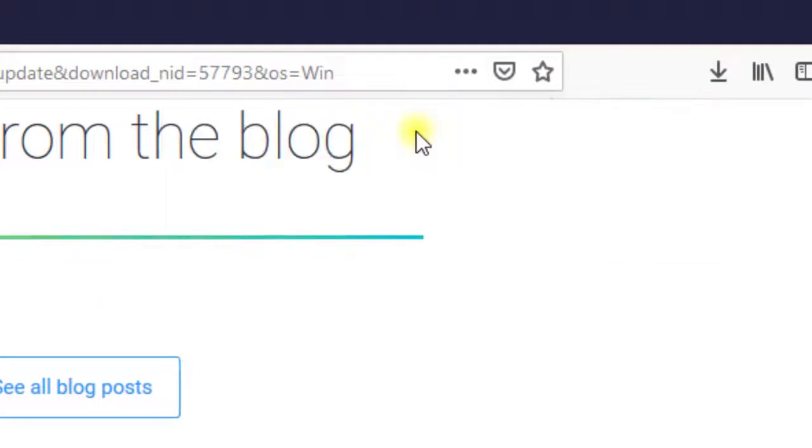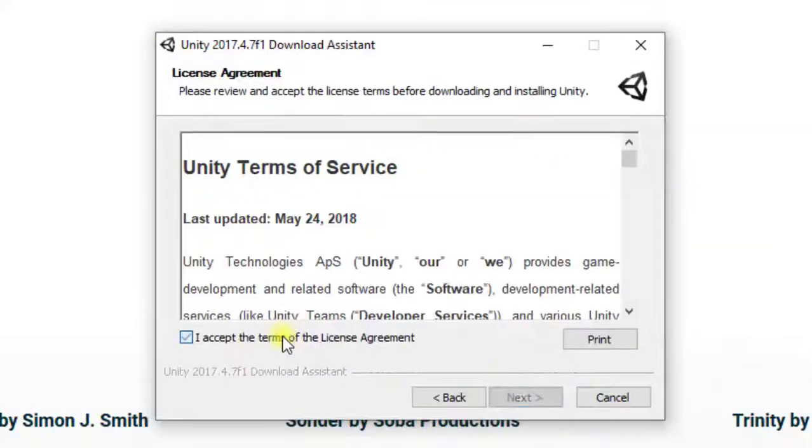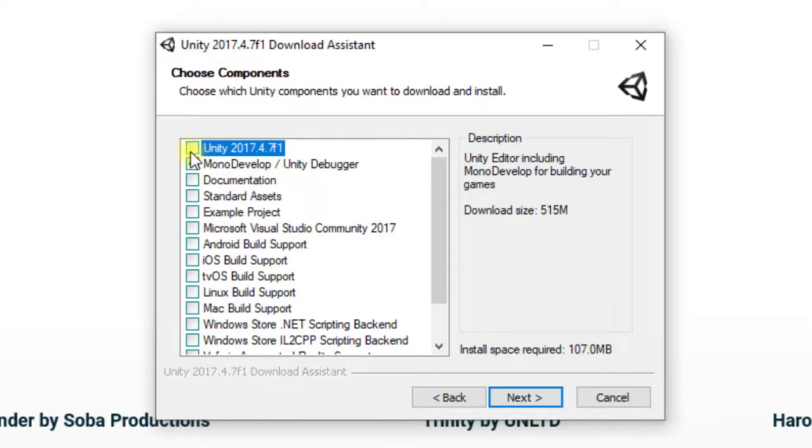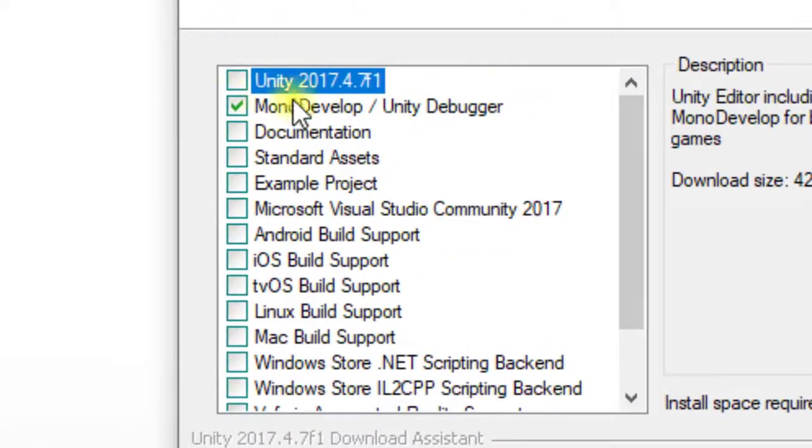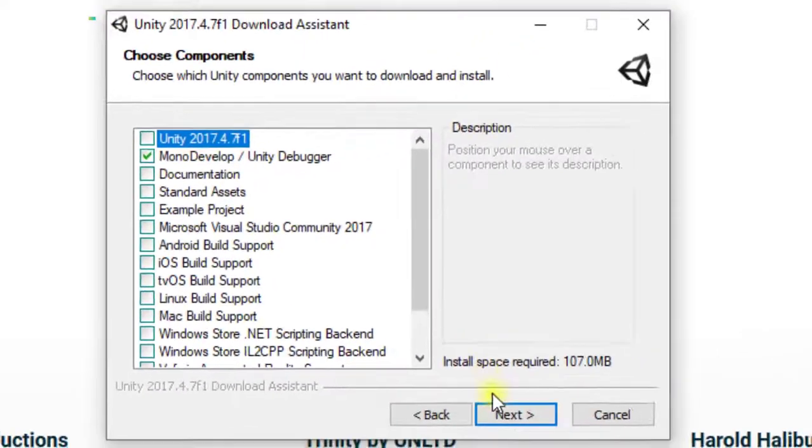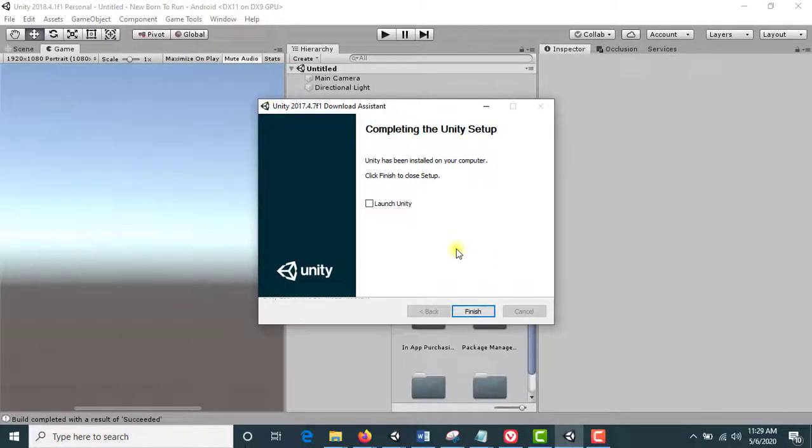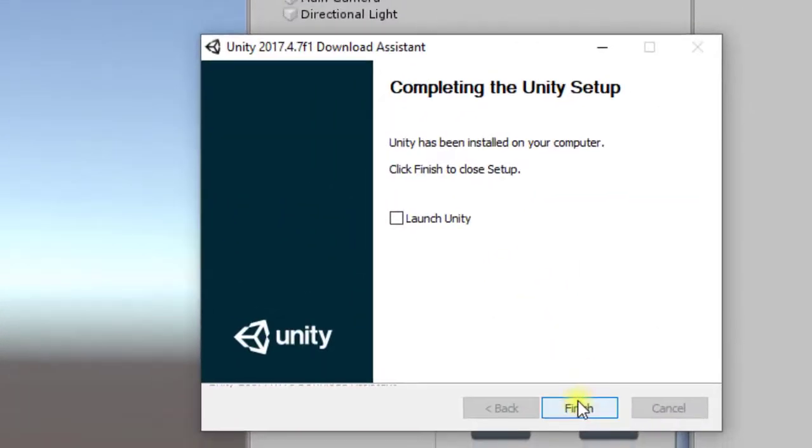When download will be completed, click on it to open it. Click Next, Accept, Next. And here you have to untick all these and only tick Unity MonoDevelop. Click Next, save it.